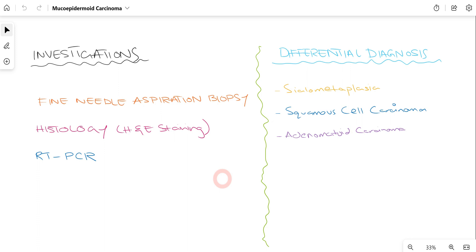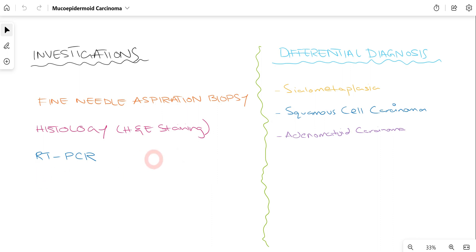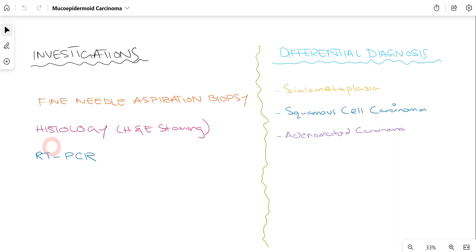When we suspect a patient may be suffering from Mucoepidermoid Carcinoma, we can go for fine needle aspiration biopsy. However, histology remains the gold standard for definitive diagnosis. We can also go for RT-PCR and CT scan, as the CT scan tells us whether Mucoepidermoid Carcinoma is present and how far it has spread. For differential diagnosis, we can suspect necrotizing sialometaplasia, squamous cell carcinoma, and adenoid cystic carcinoma — pathologies which can mimic features of Mucoepidermoid Carcinoma. The definitive diagnosis is reached through investigation, most commonly histology.